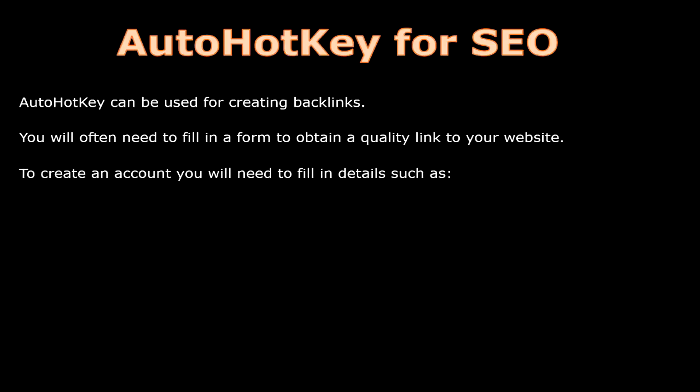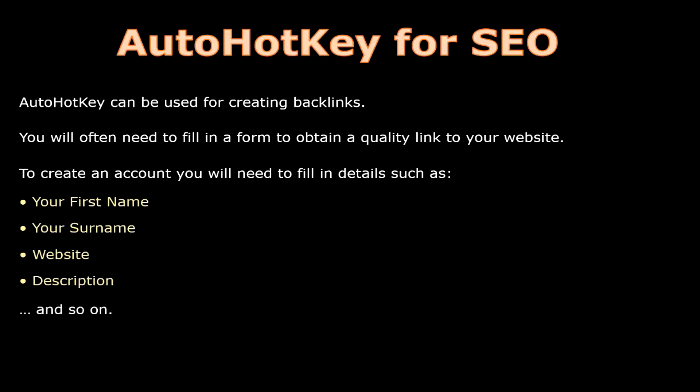To create an account you will need to fill in details such as your first name, your surname, your website, a description and so on. This can get very tiring so let's automate it using AutoHotKey.